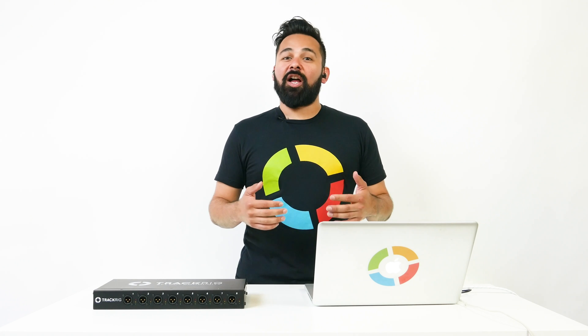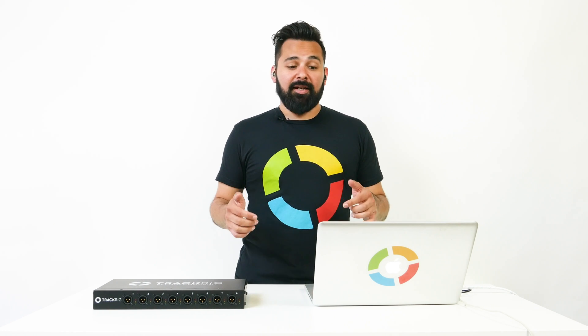What's up Loop community? My name is Edge. I'm a Logic Pro certified trainer and today we're gonna get Mainstage to work with TrackRig.